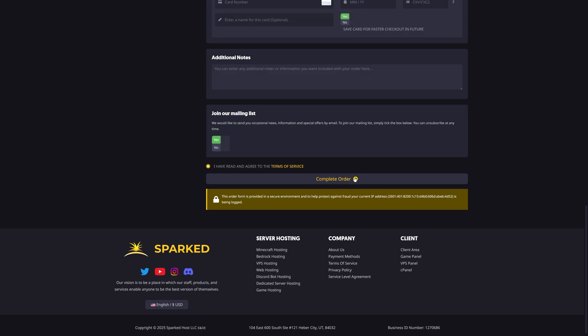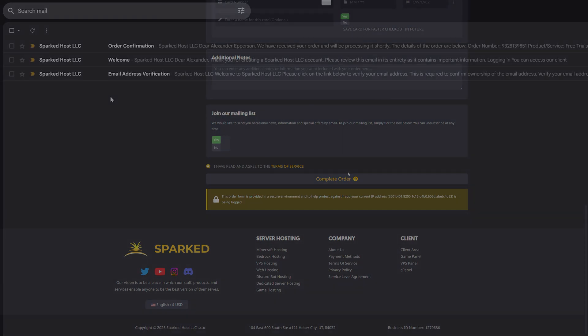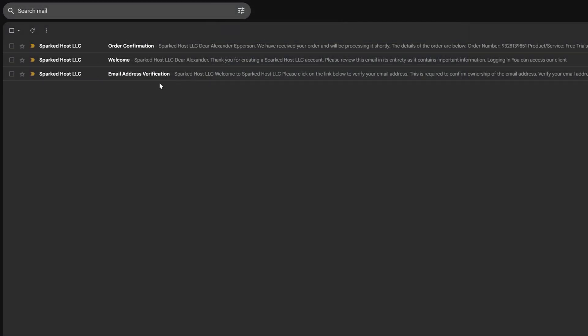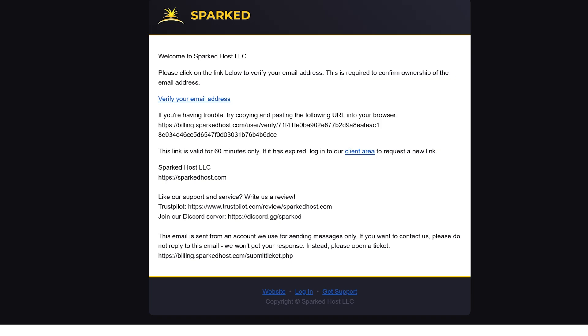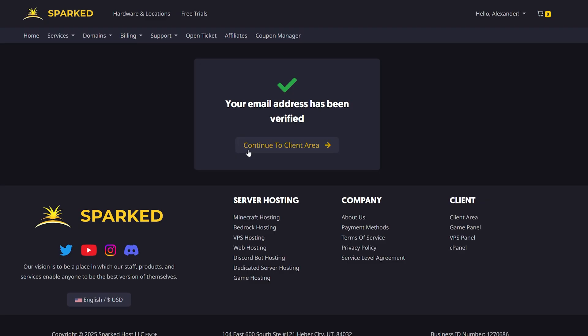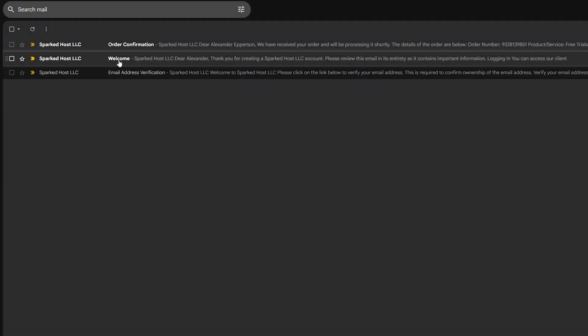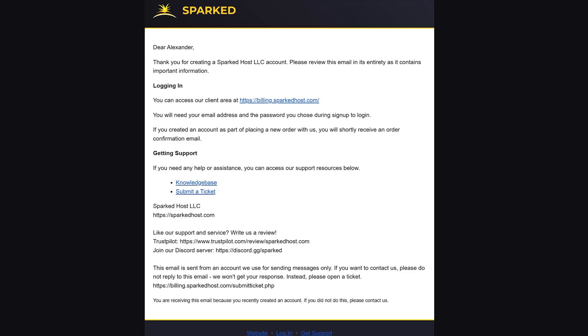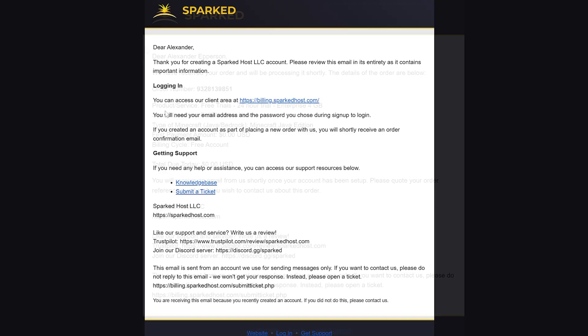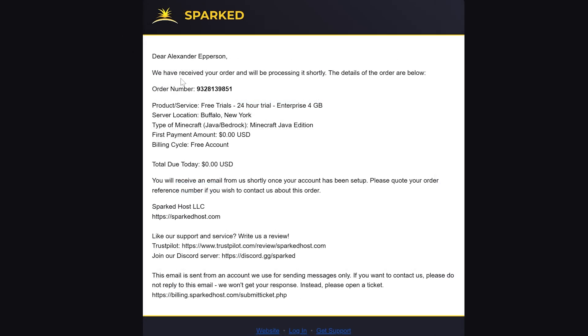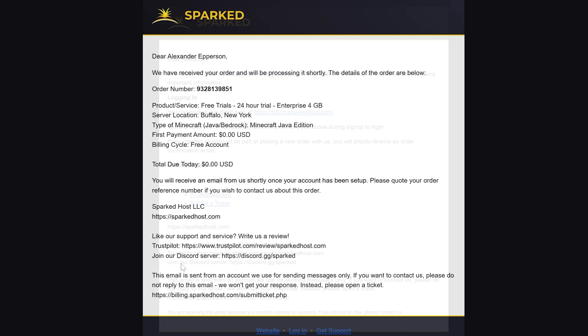Once you have done that, you now own a Minecraft server through Sparked Host. After you've completed your purchase, you'll receive an email address verification where you can verify your email address, a welcome email, and an email for your order confirmation.